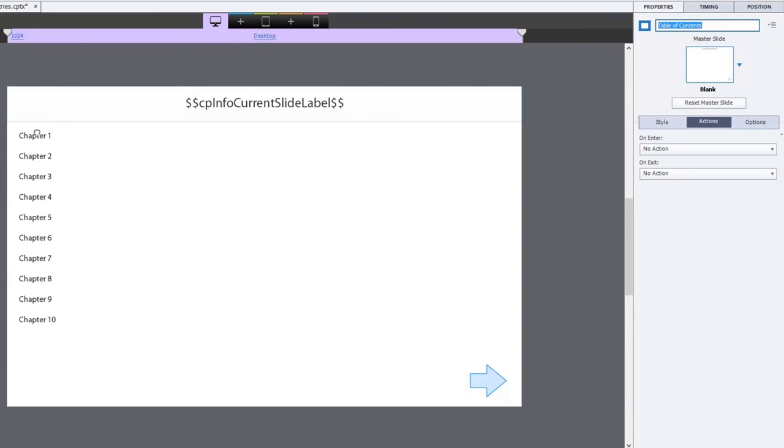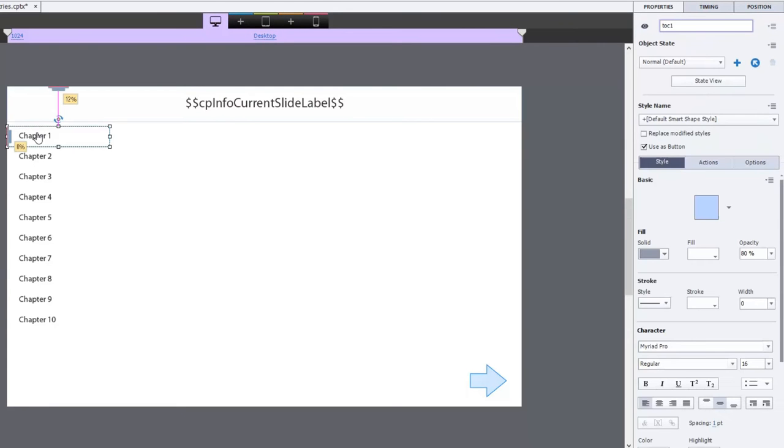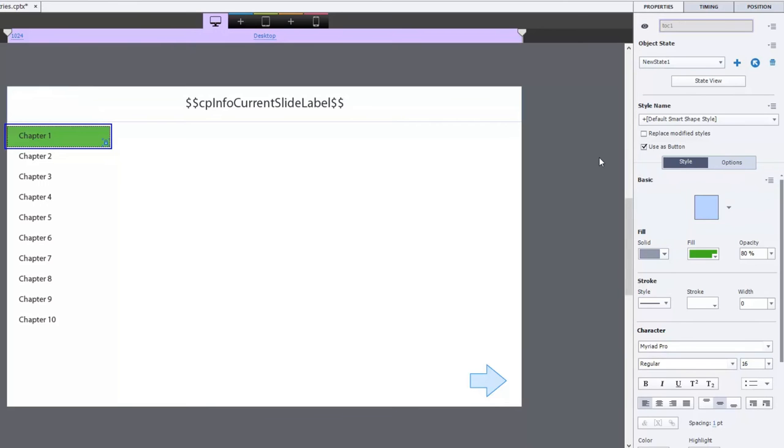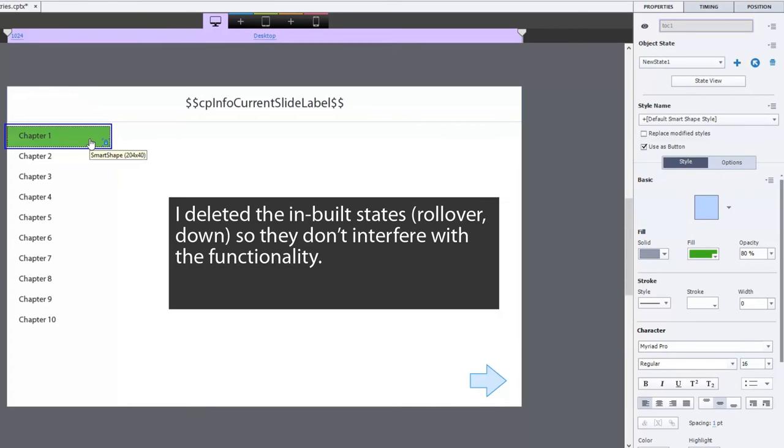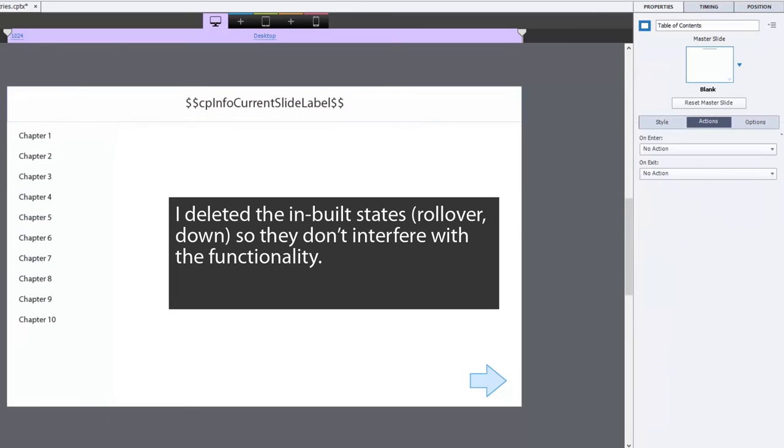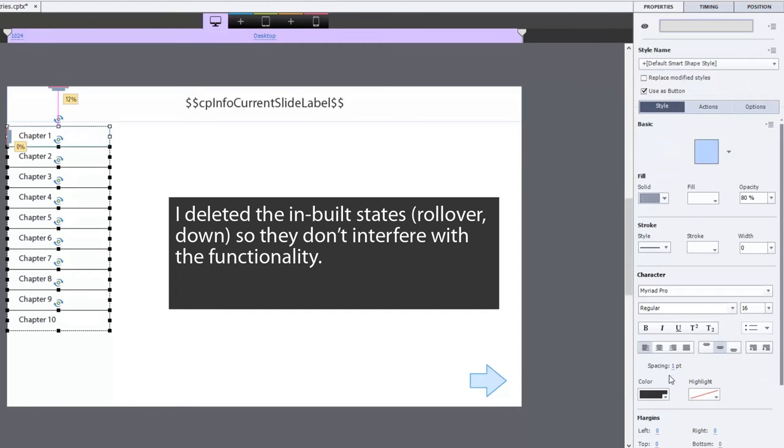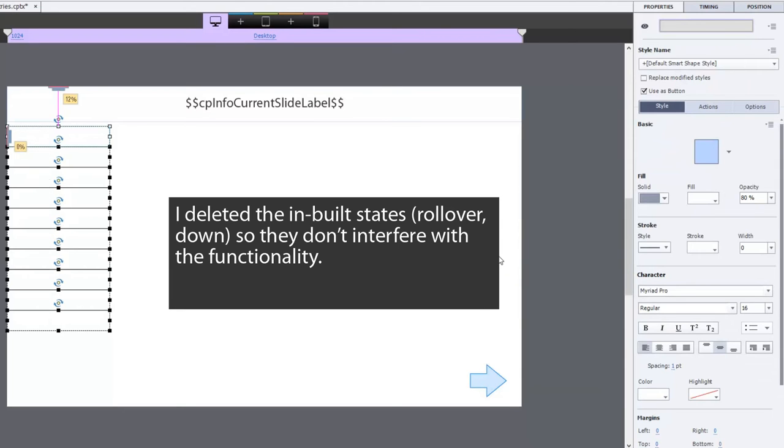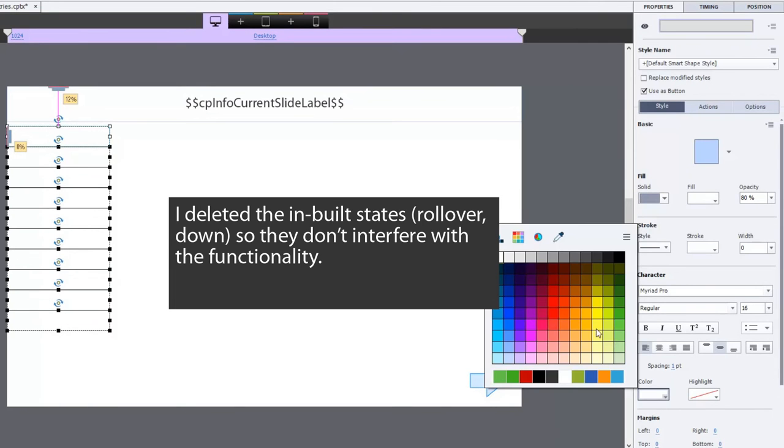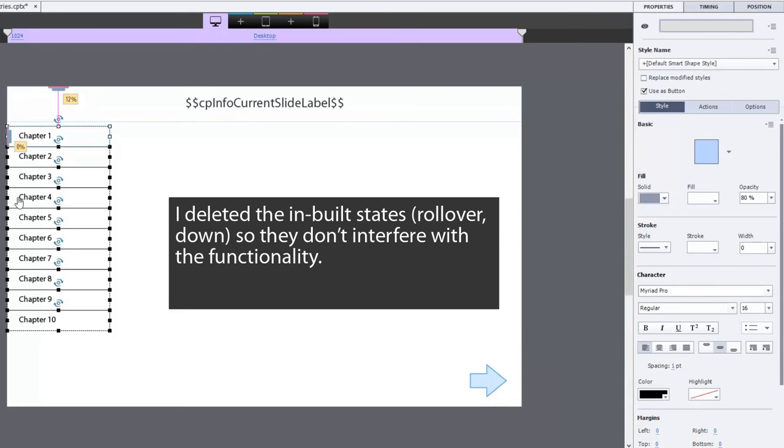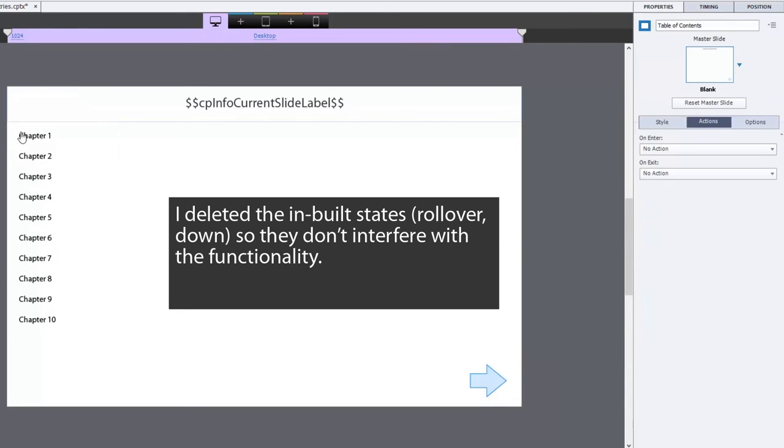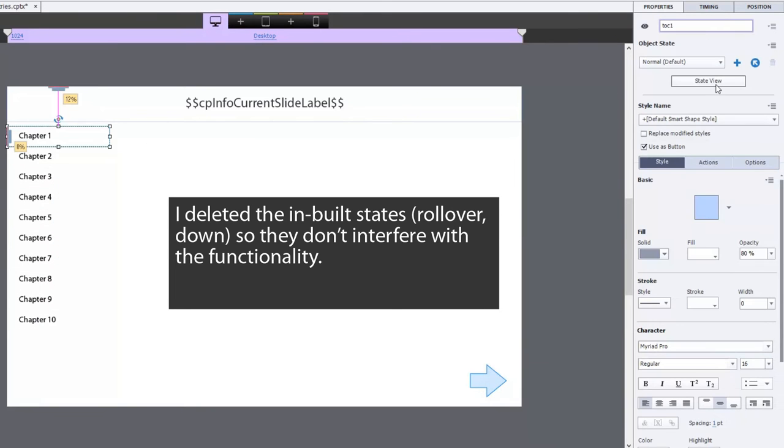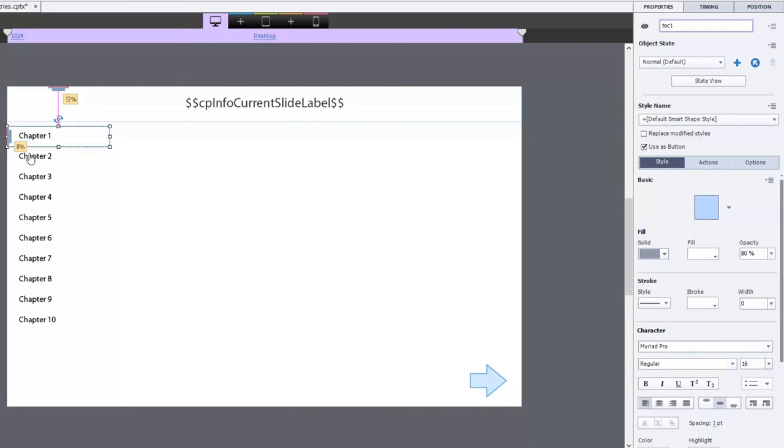Now I've gone ahead and created an additional state for each of these buttons. Let me show you what it looks like. I just called it new state one which is the default there. But what happens is that when you change the state of this object it's going to change it to a green fill and you could do some other interesting things too like you could have it change the font color to white as well. You got to do that in the different states here. I won't change it at this point because it'll take too much time, but you could go in and change the font and the background and all these things. So they're all set to go.